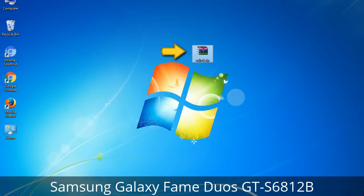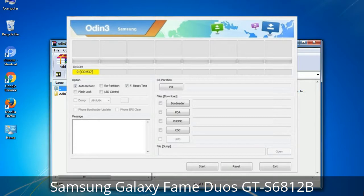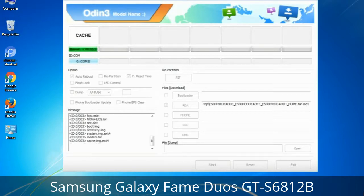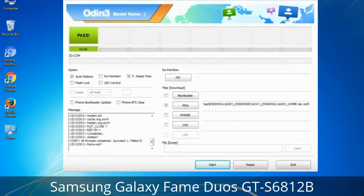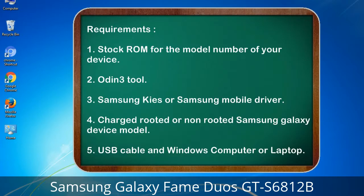Odin is a firmware flashing software developed and internally used by Samsung. It is believed that instead of being released officially by Samsung, the tool was leaked accidentally. Thanks to the leak, this effective tool is now widely used by Samsung users to flash firmware, recoveries, bootloaders, or modem files on Samsung Galaxy devices. This tutorial will show you the process of flashing Samsung stock ROM and official firmware via Odin — a complete tutorial for flashing and restoring any Samsung Galaxy device to stock firmware. This guide will enable you to upgrade or downgrade any firmware version using Odin 3.